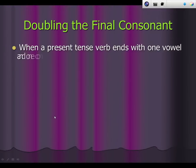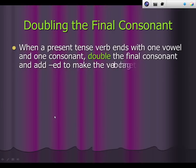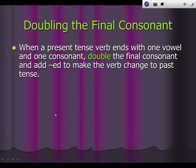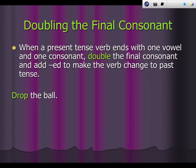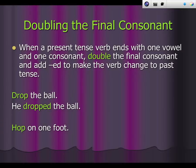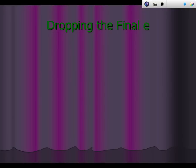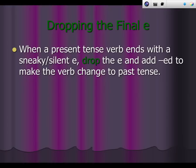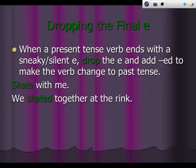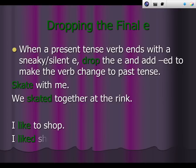Another way to change to the past tense is doubling the final consonant. When a present tense verb ends with one vowel and one consonant, double the final consonant and add -ed. An example is we skated together at the rink. I like to shop — I like shopping with you.